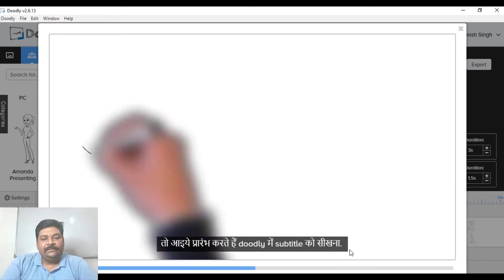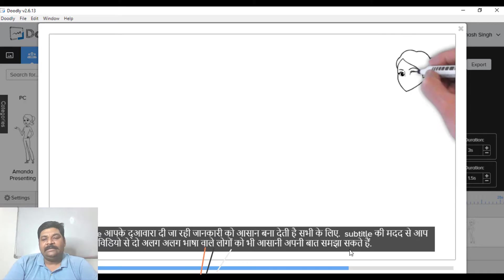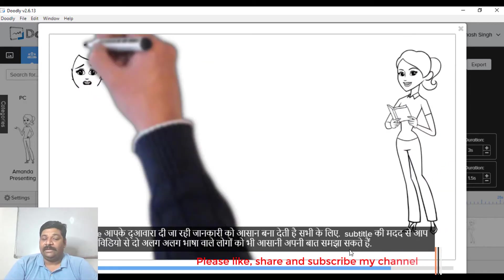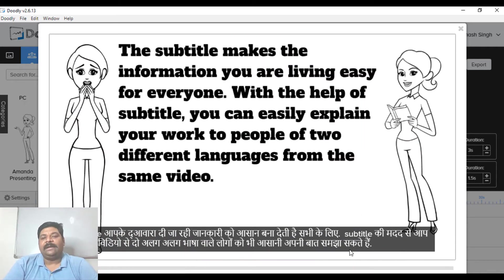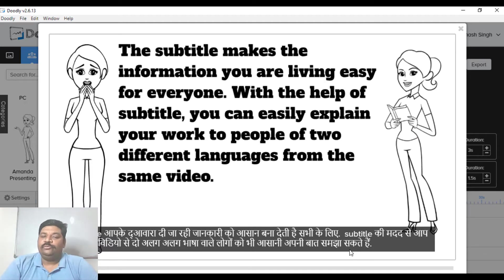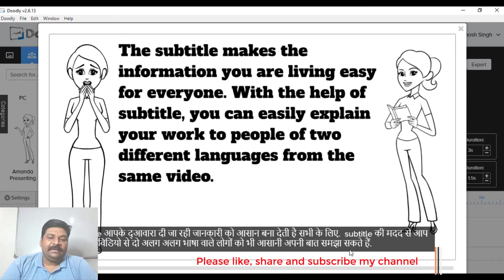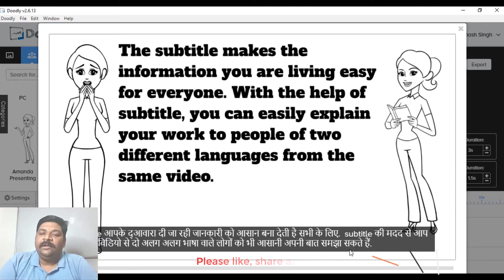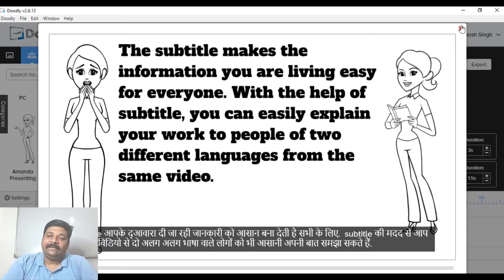You can use subtitles in any other language. If you have to narrate it, you will be able to give your voiceover. This is a very easy way to use subtitles. Let's understand where the subtitle comes from.